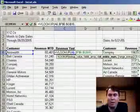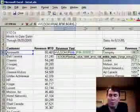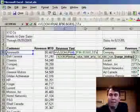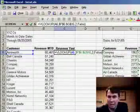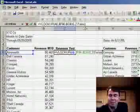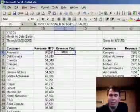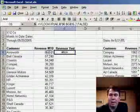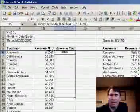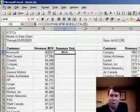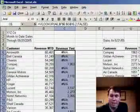So the third parameter is a 2. Finish it off with a FALSE to say that close matches on customers don't count. Enter that, and copy it down to all of the rows of our data.